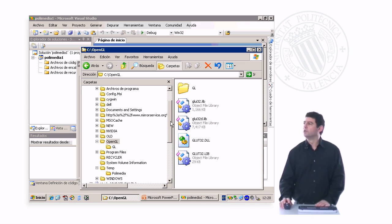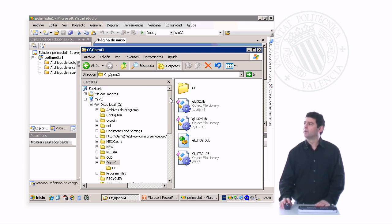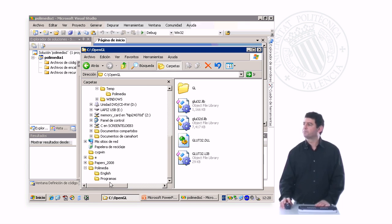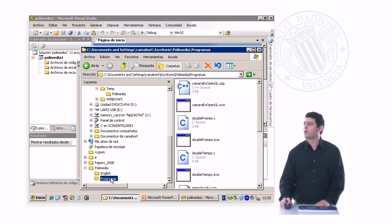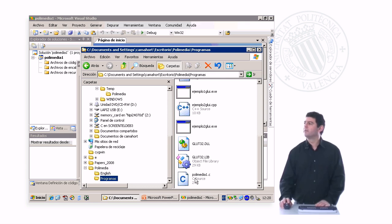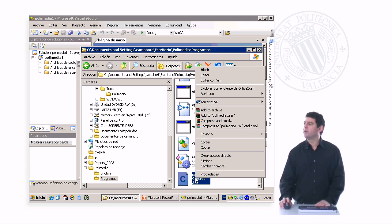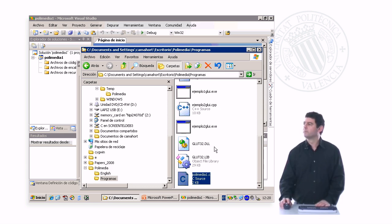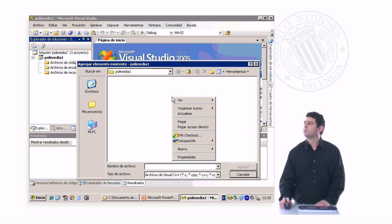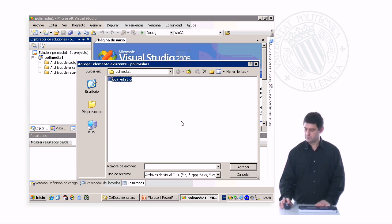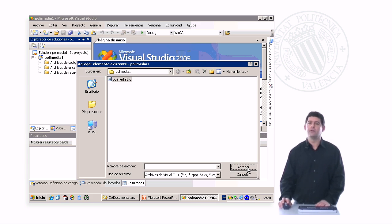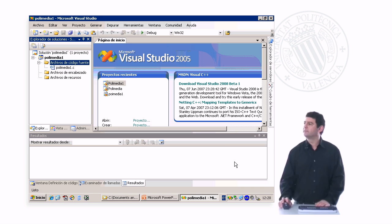Here now we have an empty directory. I'm going to copy here the source file that I have prepared. I go to the Explorer, and here under Polymedia programs, I have this source file that I'm going to copy. And once I have it, I'm going to paste it here. Once I have this source file, the only one I'm going to be using, I add it to the project.